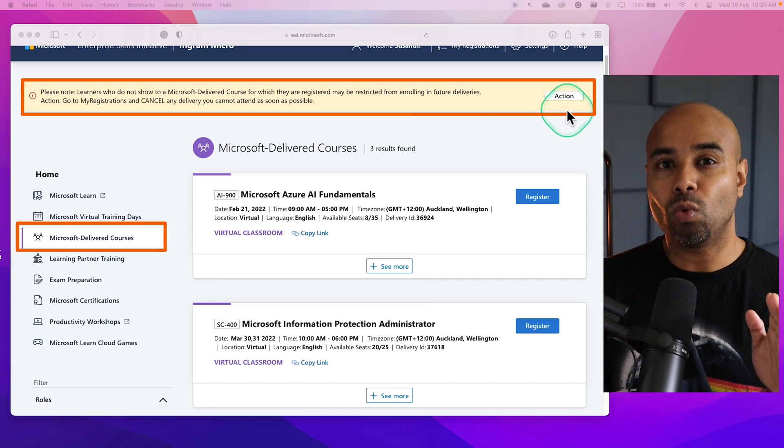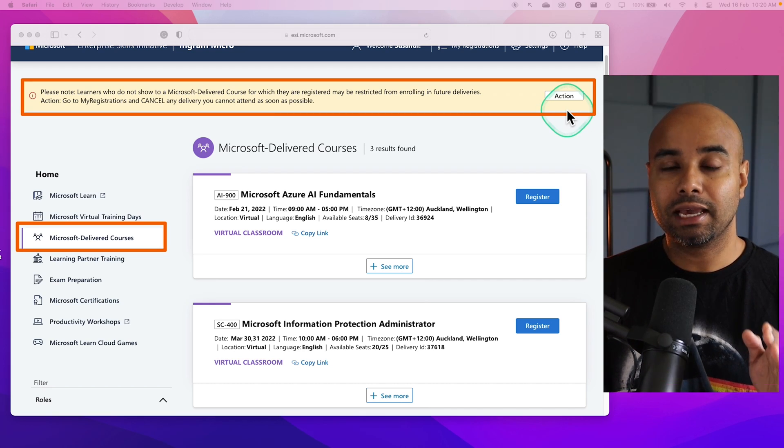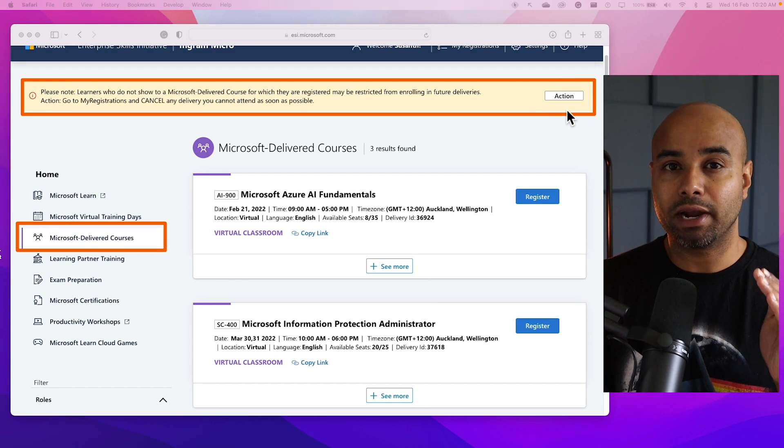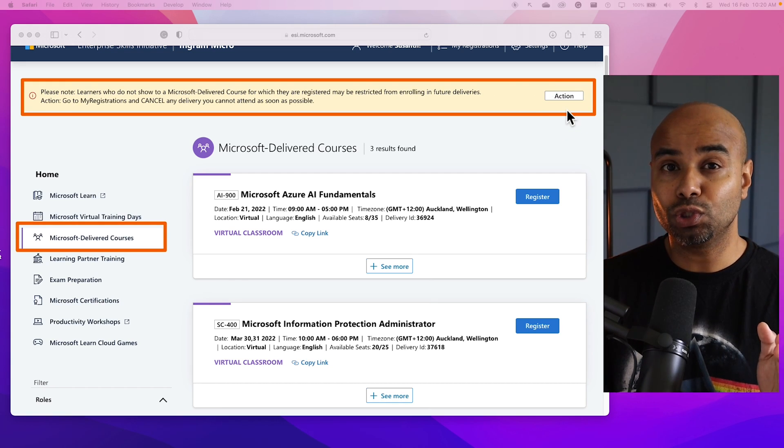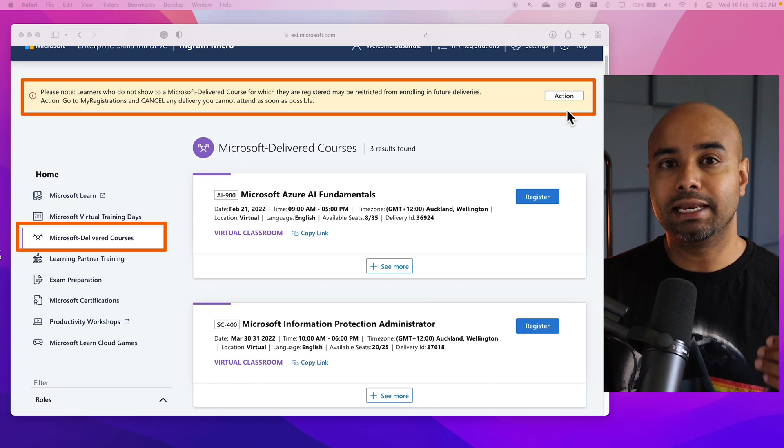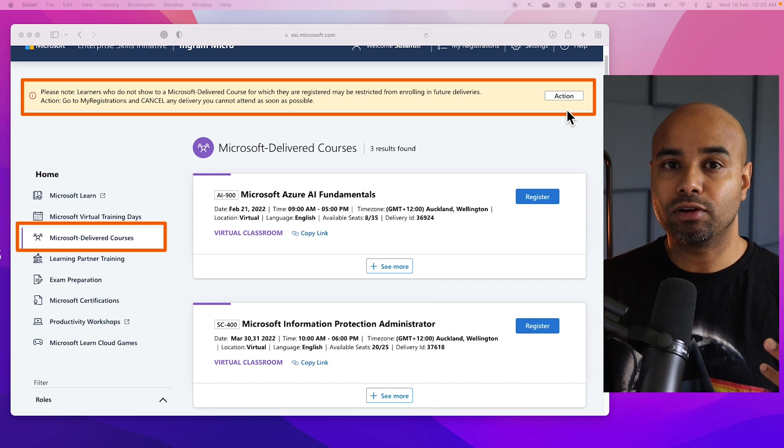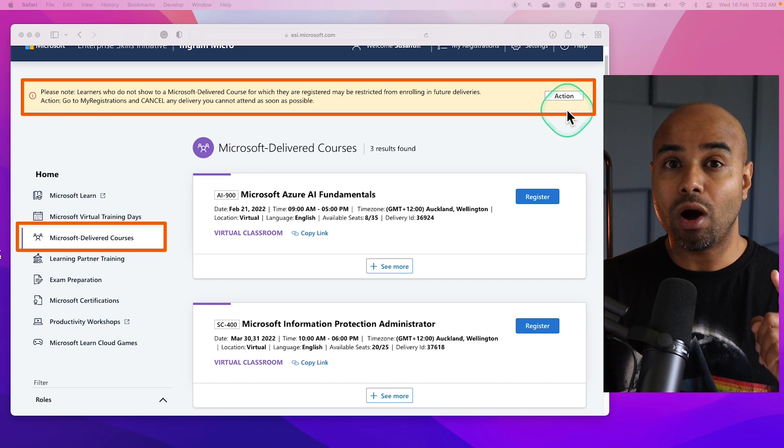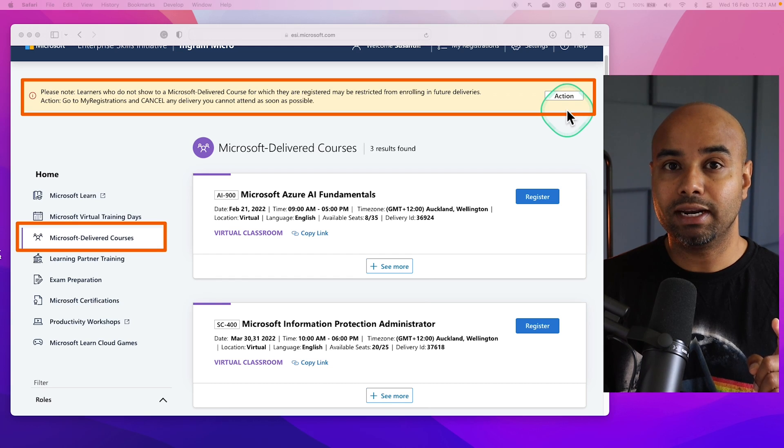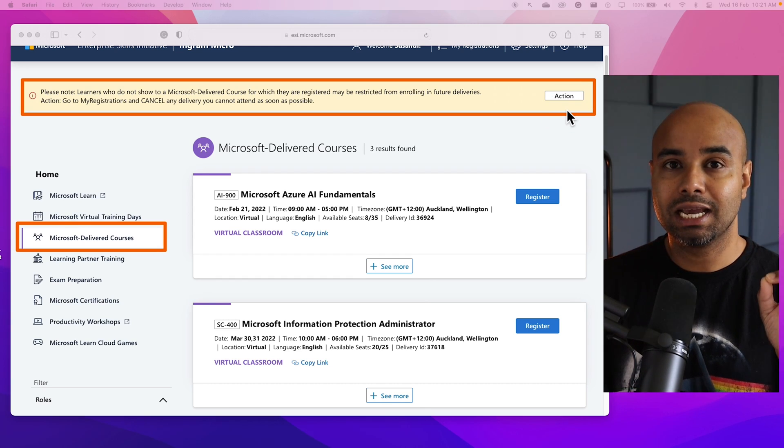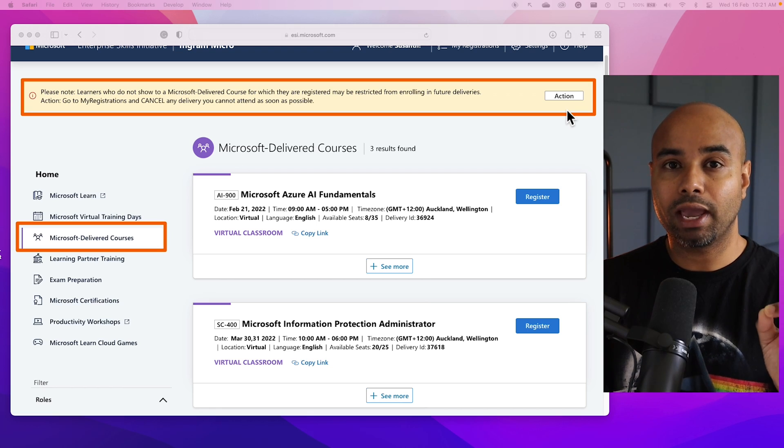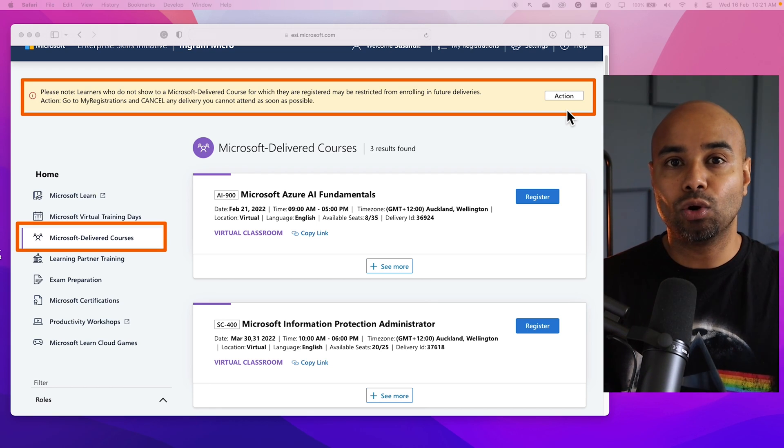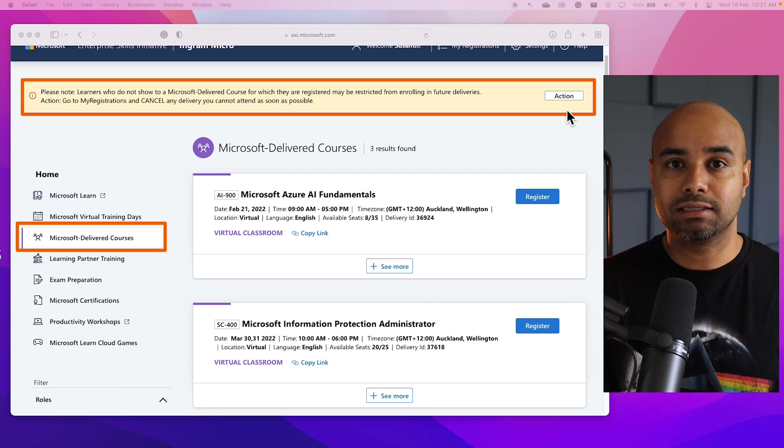One thing to watch out here is if you have registered for one of the Microsoft-led trainings and if you don't show up, you might not get a seat next time when you try to register. If you are not planning to attend these trainings, I would highly encourage you to go to the registration page and mark it as you cannot attend, so that seat can go to somebody else.